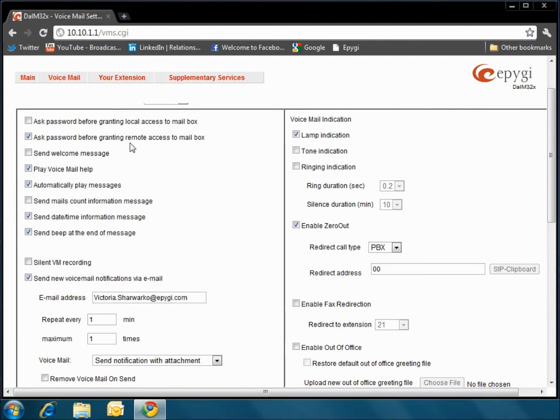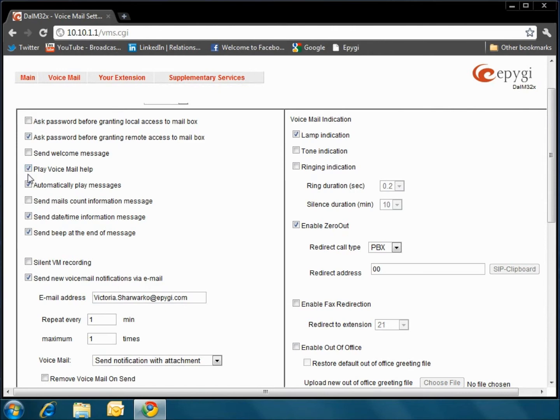The Play Voicemail Help option plays voicemail help instructions to the user when entering the voicemail box. This option guides the user on how to move through the mailbox, play and delete the voicemails, as well as to modify your greetings. The Automatically Play Messages feature will auto-play all voicemails. Whenever entering the voicemail box, the system will sequentially play the date and time when the message was received, followed by the voicemail.